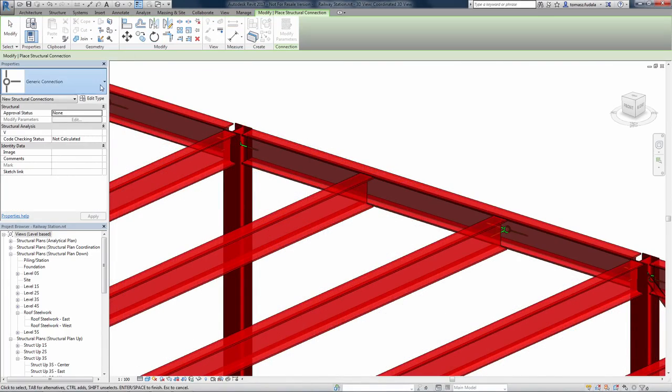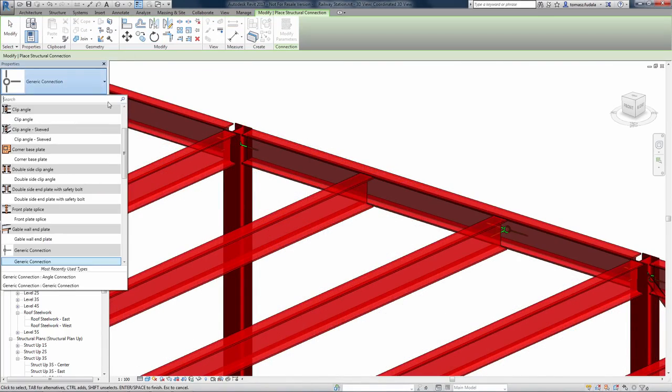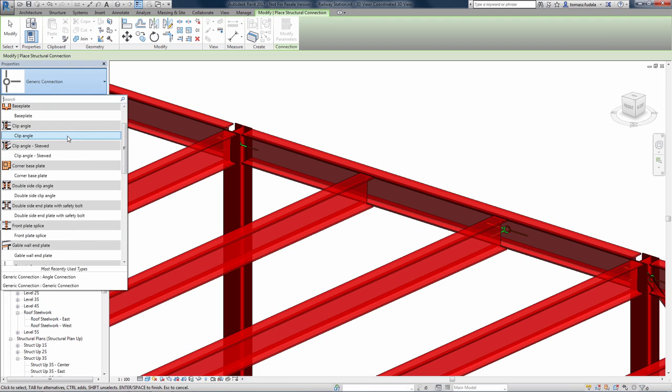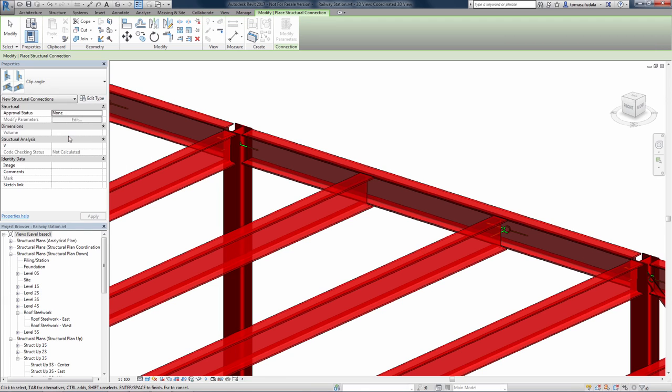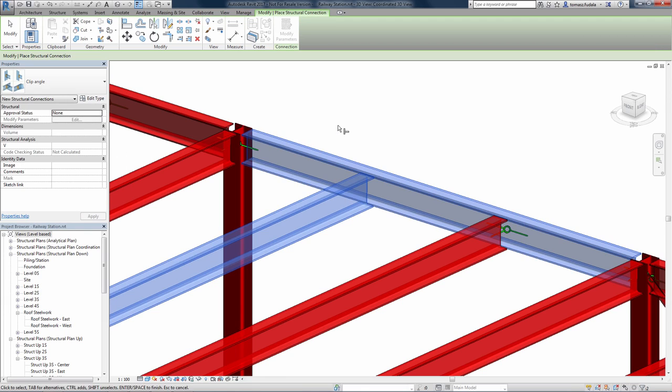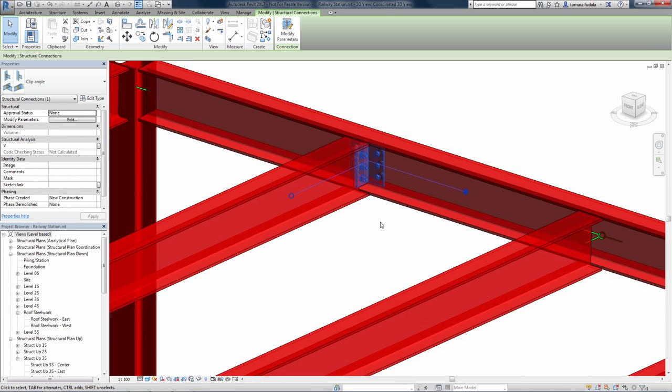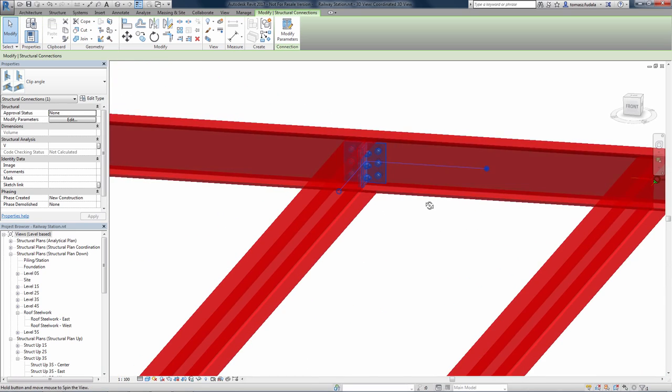Autodesk Steel Connections for Revit provides access to a variety of parametric steel connections in Autodesk Revit software, enabling connections to be modeled with a higher level of detail.